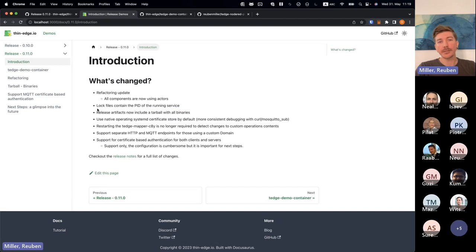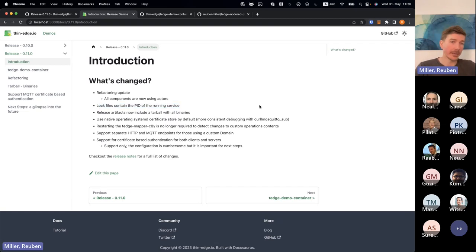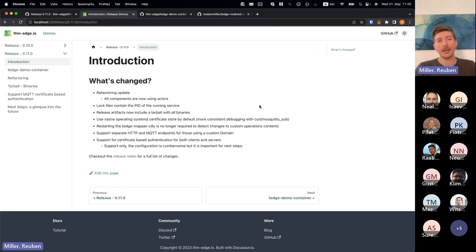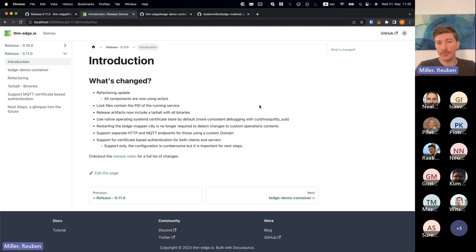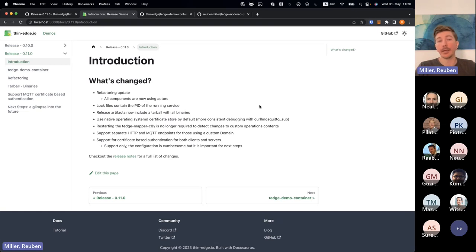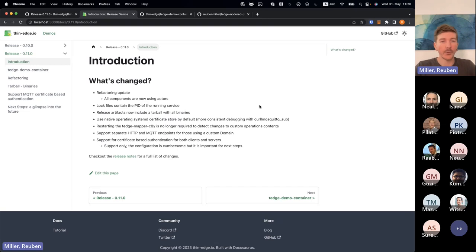We've introduced an extension to some of the lock files that we have that we've added some PID information about the running process because that makes it a little bit easier to integrate with some third-party tools like Monit, for example, that you can actually track what is the actual PID related to a running service using normal lock file implementations.